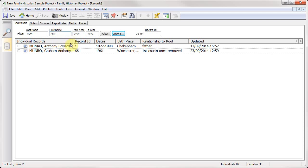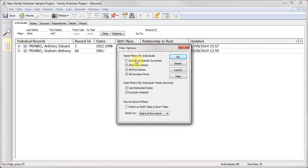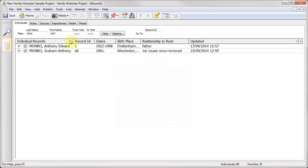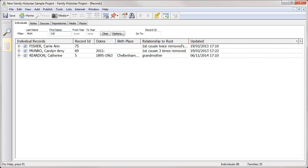The other useful tip that I can give is when you load Family Historian 6 for the first time, you'll find that there is a set of options under this button and the first one is not ticked. What this one effectively does is allow you to search using Monroe as a surname for women whose name you've actually got down as their maiden name, which is the normal way of recording the information. So what I can do here, I can tick Include Husband Surnames, and if I change this to be CA, you'll see we've now got a Reardon and a Fisher because they are actually married to Monroes.